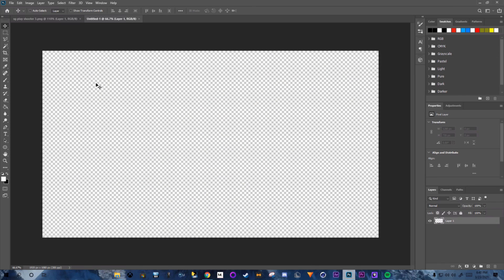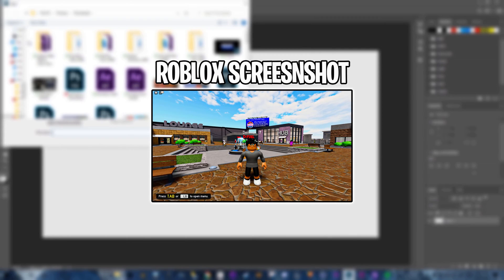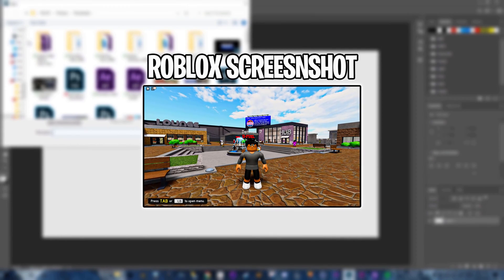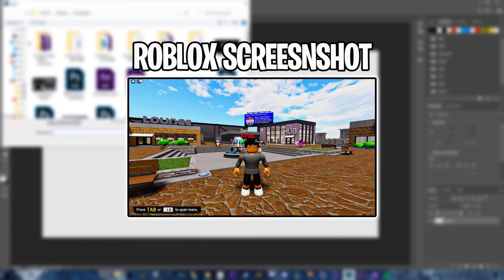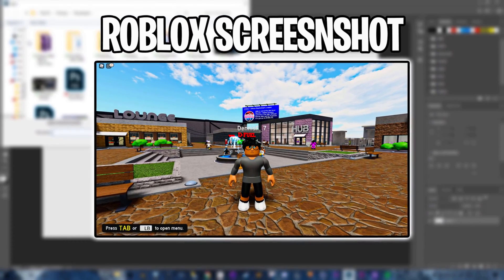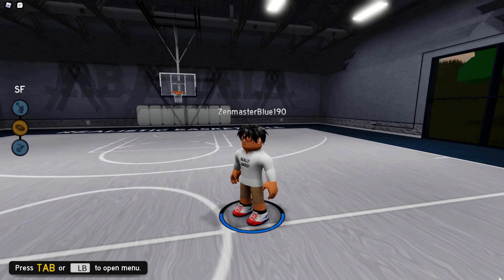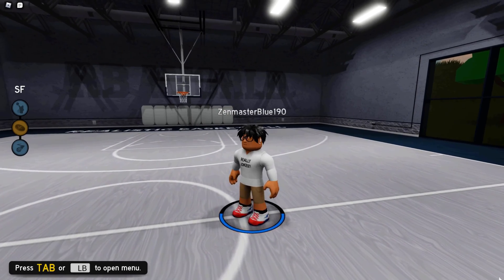Click File, click Open, and we're going to bring in a Roblox screenshot. If you don't know how to take a Roblox screenshot, I'll show you in this clip right here.